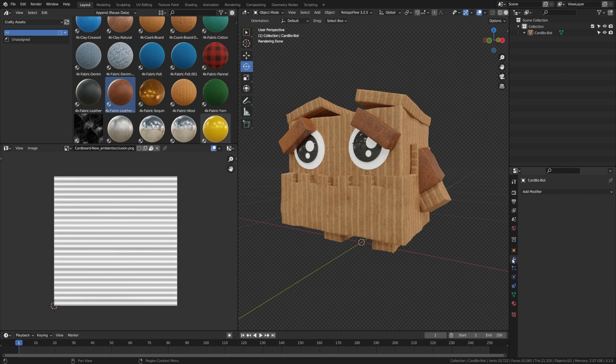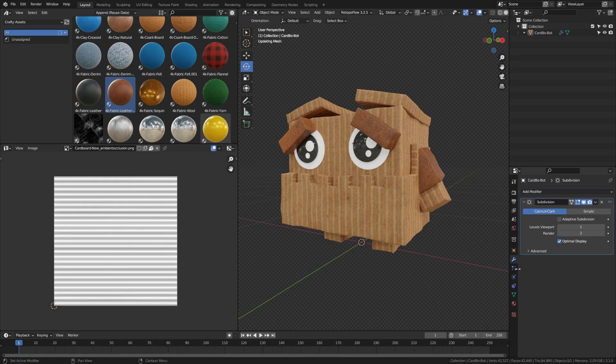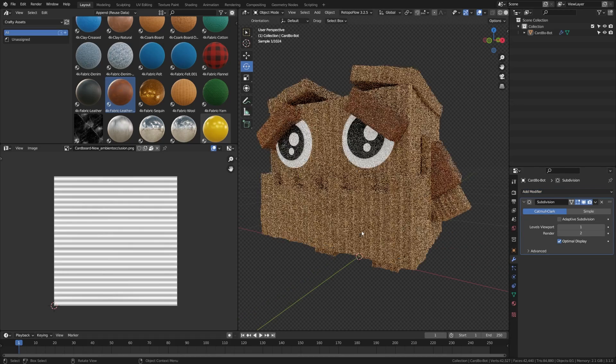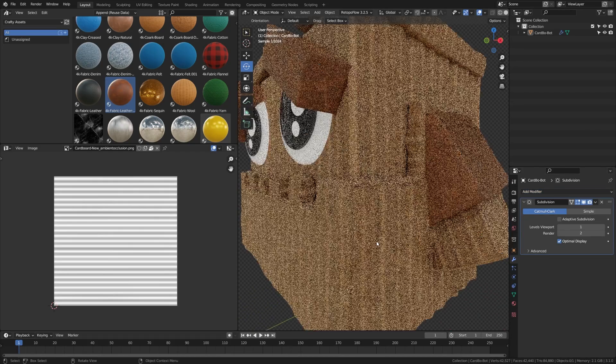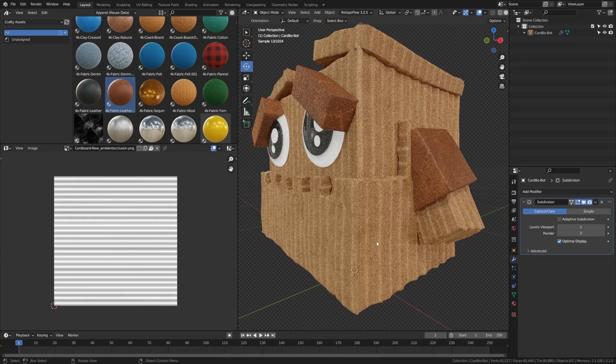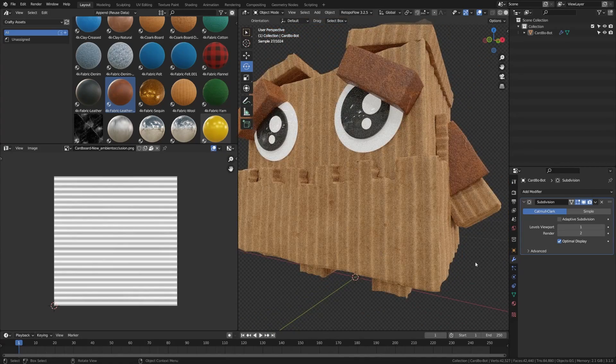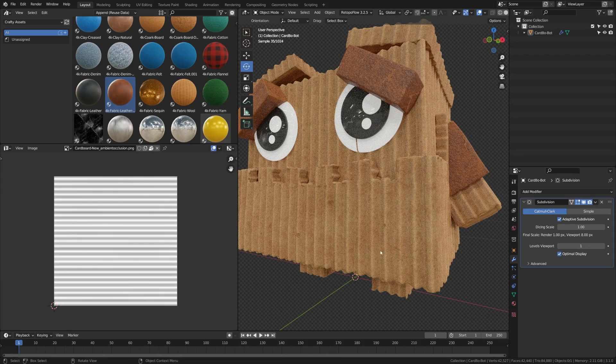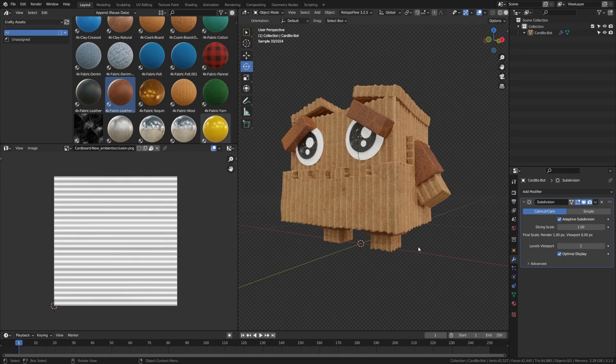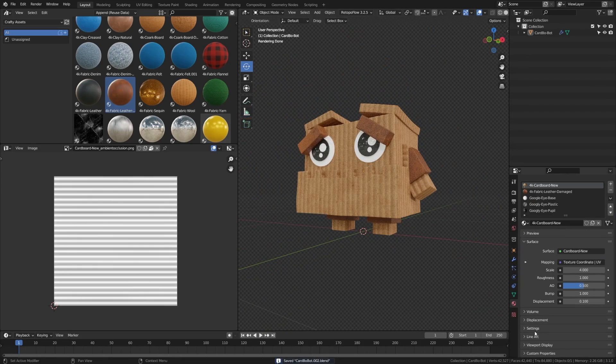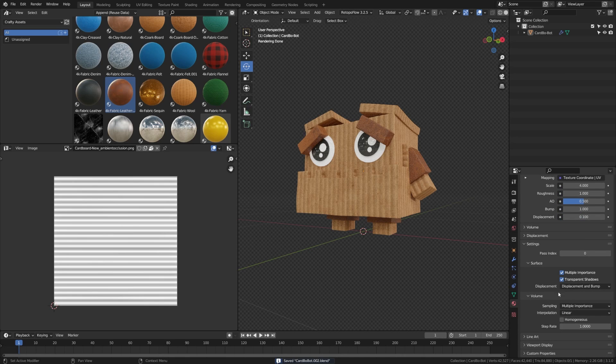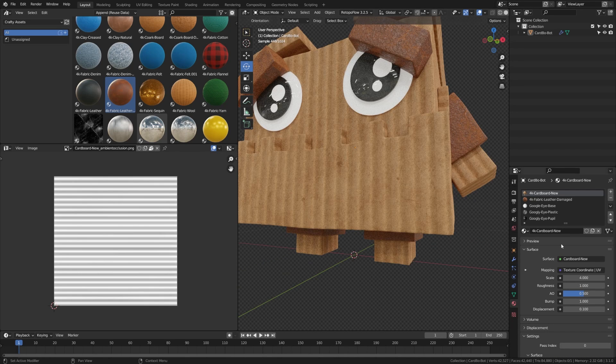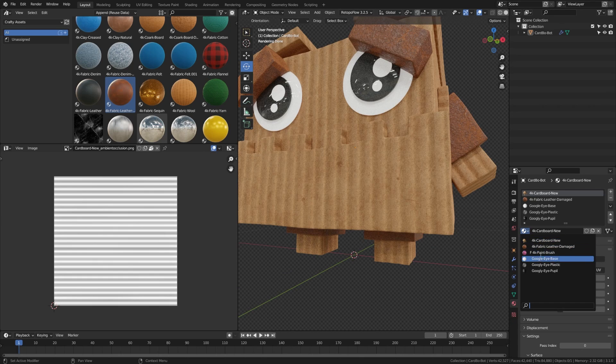Let's work on adding some displacement to our characters. We're going to add a subdivision modifier. Now under the render properties, if you have the experimental features set, you can see this adaptive subdivision here. When we click that, it's going to provide us with a dynamic subdivision to match our material. And to take advantage of that, you need to come to your material settings here and make sure that the displacement and bump is turned on.